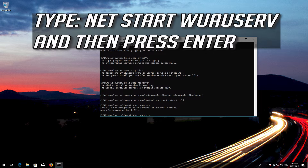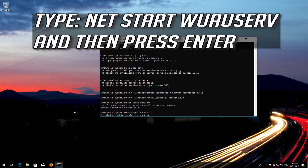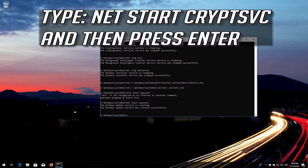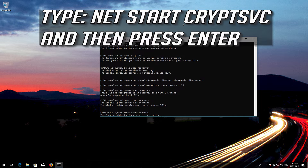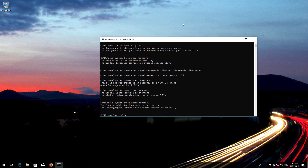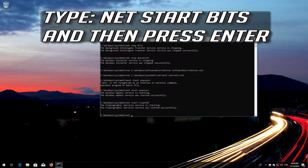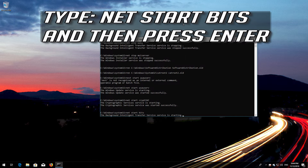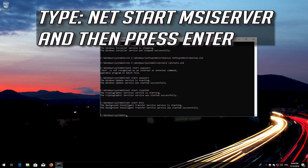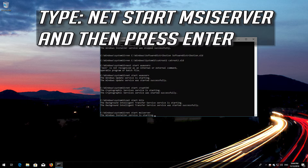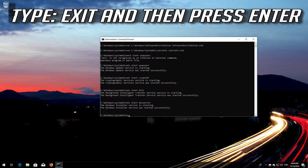Type 'net start wuauserv' and then press Enter. Type 'net start CryptSvc' and then press Enter. Type 'net start Bits' and then press Enter. Type 'net start MSI Server' and then press Enter. Type 'exit' and then press Enter.